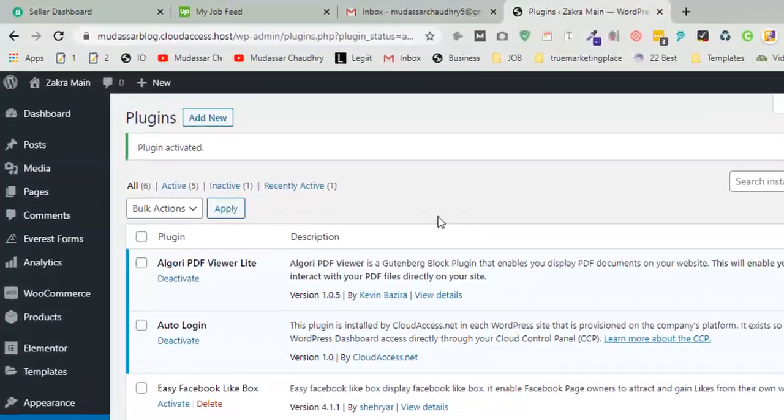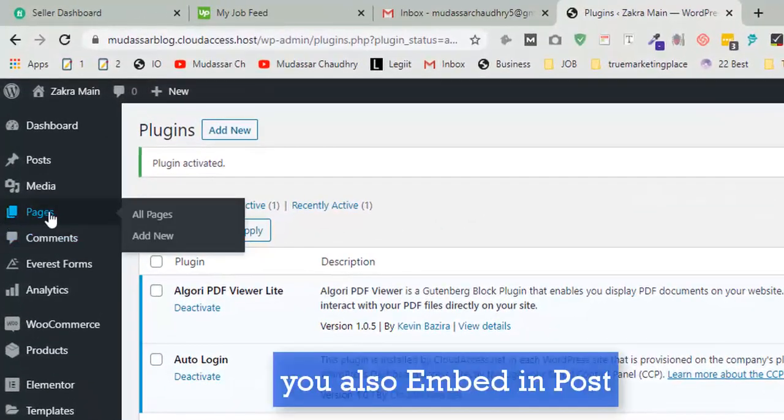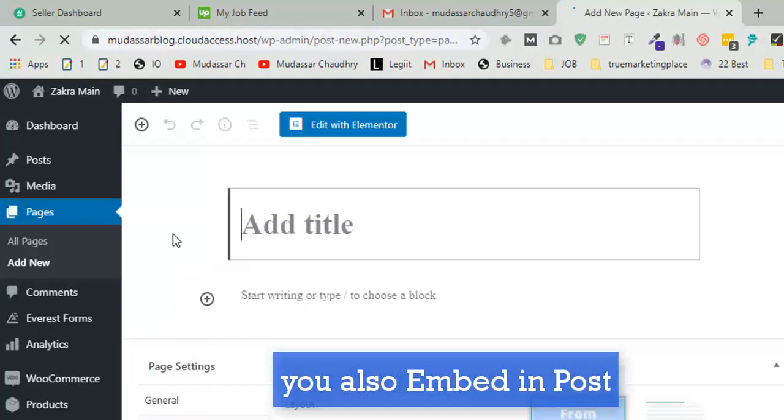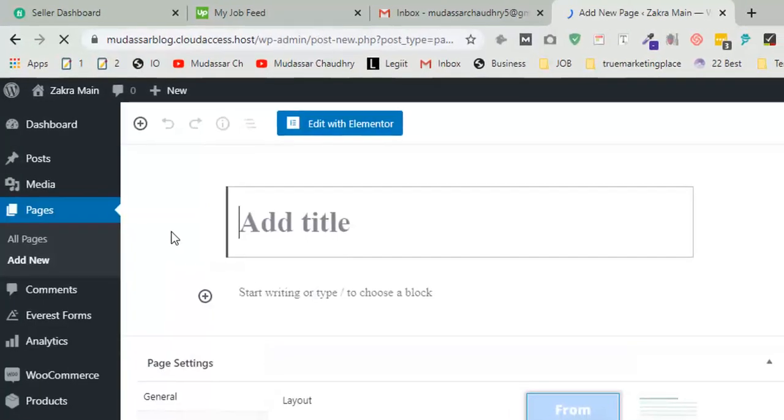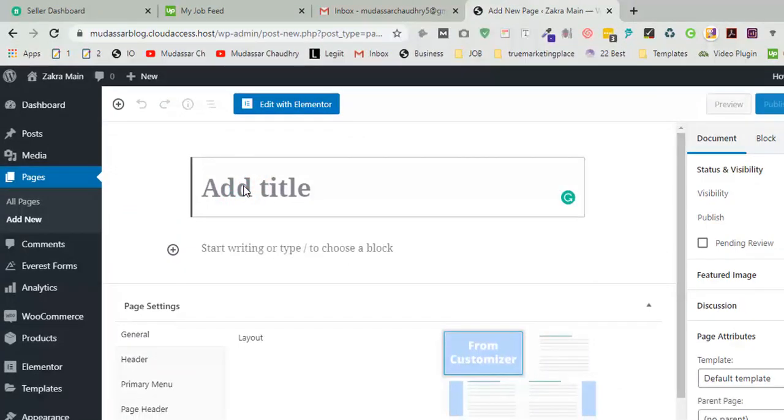Go to pages or post and click on add new. Enter the page name according to your PDF file.